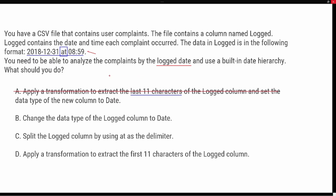We also saw that if we try to change the format to a date directly, it gives us an error because of the text value 'at.' So option B — change the data type to Date — is not going to work because of that 'at' text.